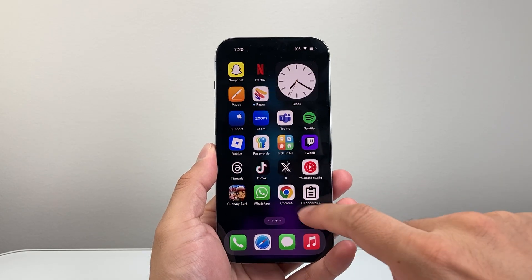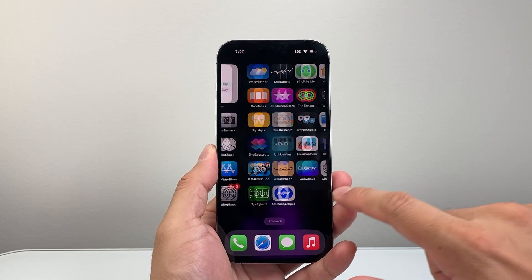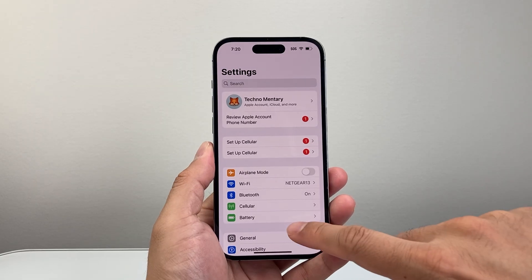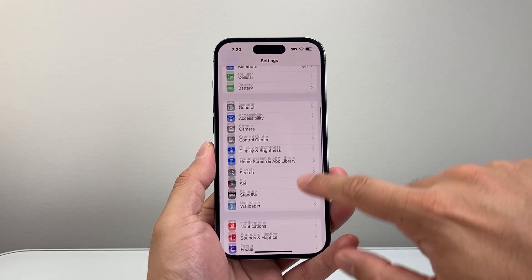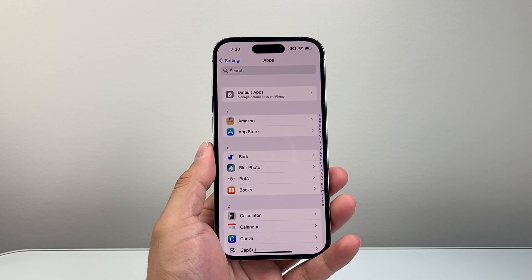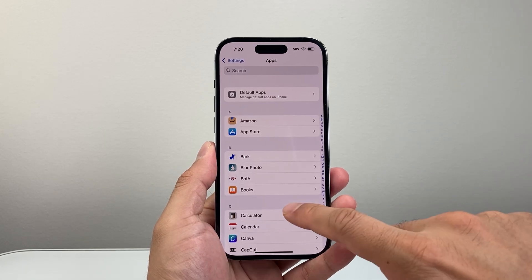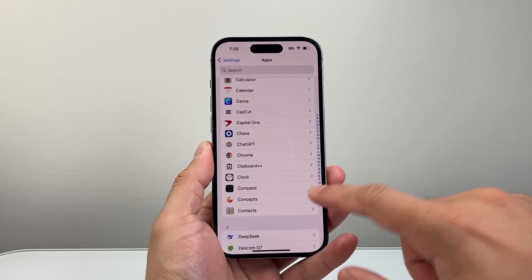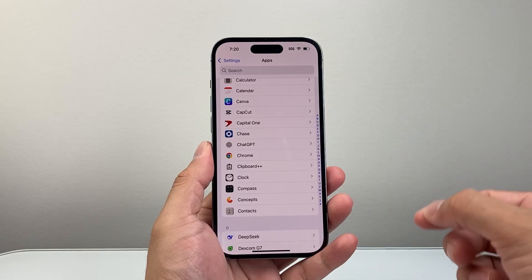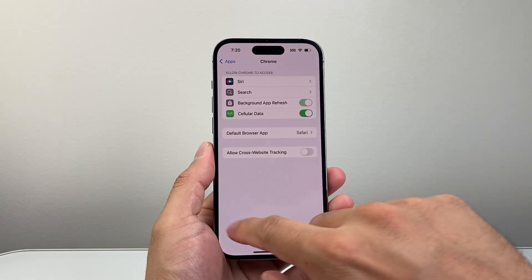The first thing you're going to do is go into your Settings on your iPhone. So let's open up Settings. Now once you open up Settings, we're going to scroll down to Apps. And once in your Apps, we're going to go down and find the app that we want to give access to contacts for. For example, let's go ahead and pick an app.